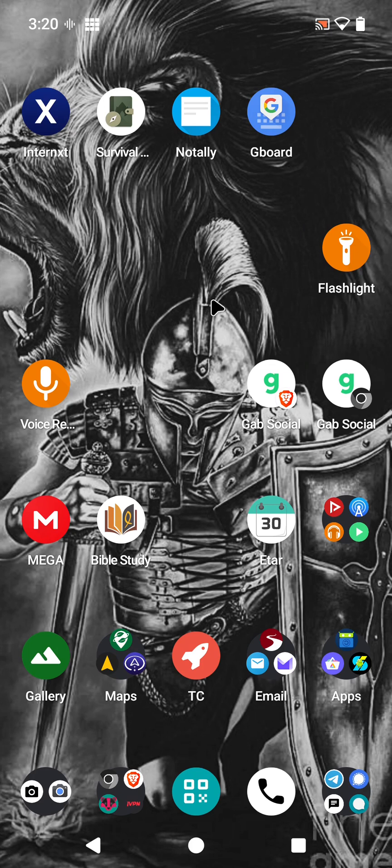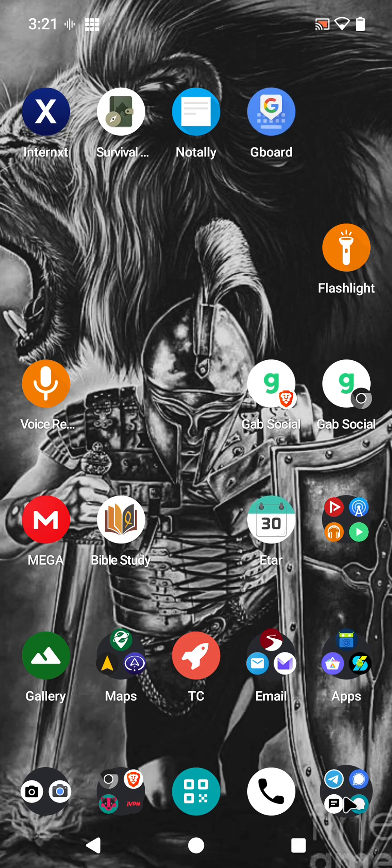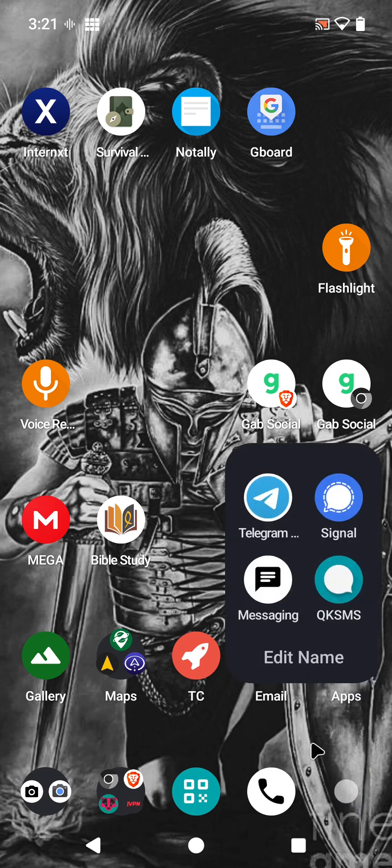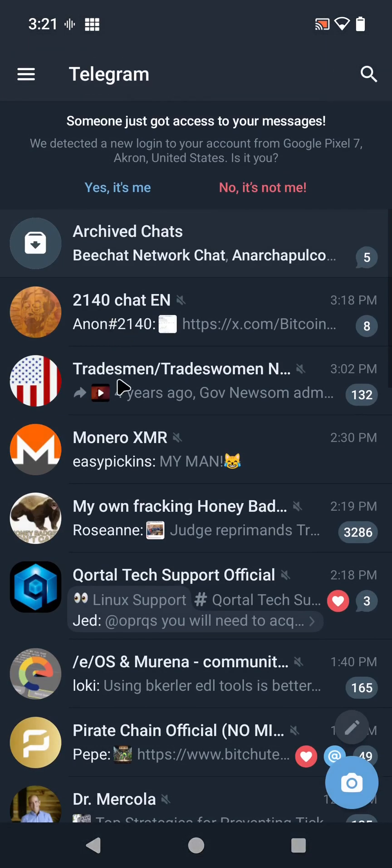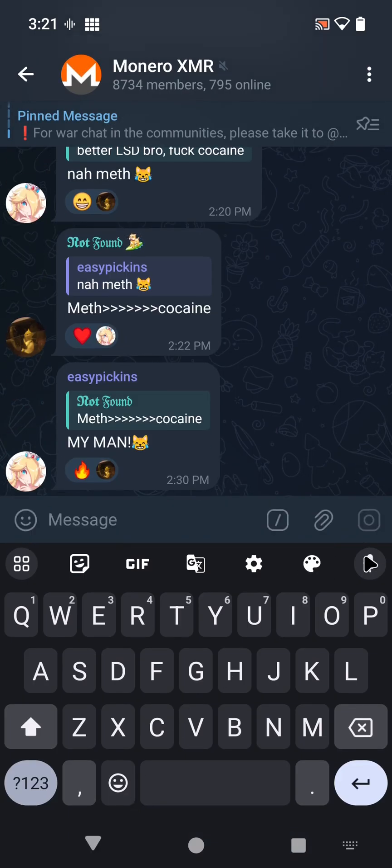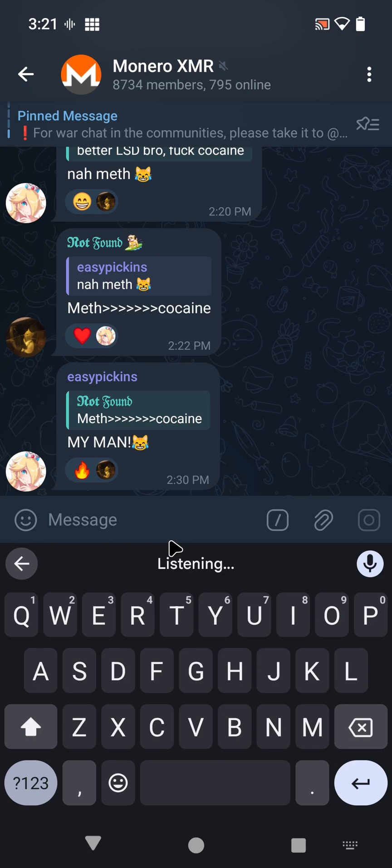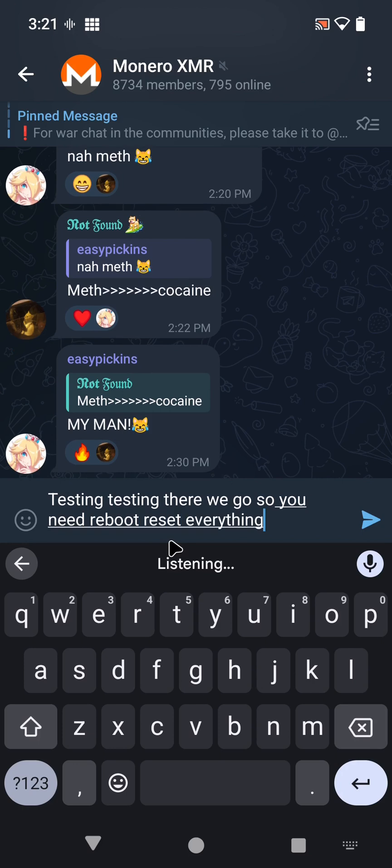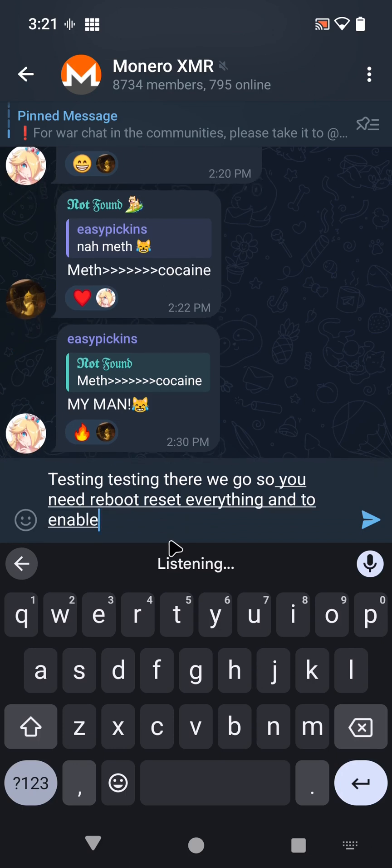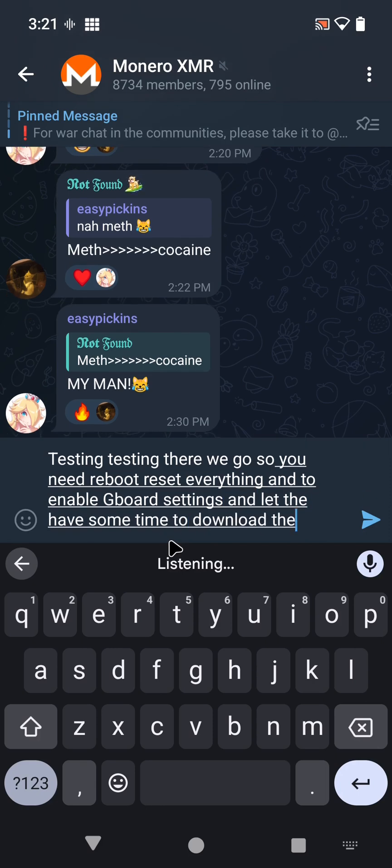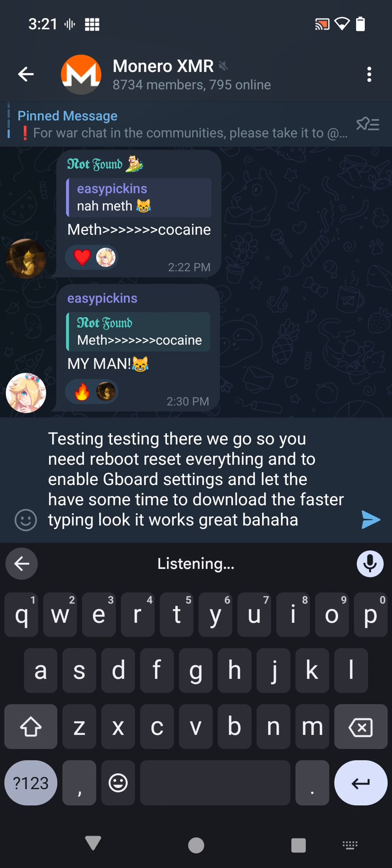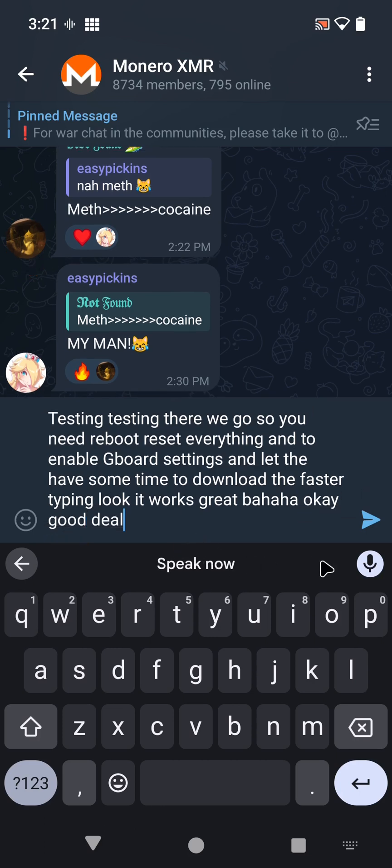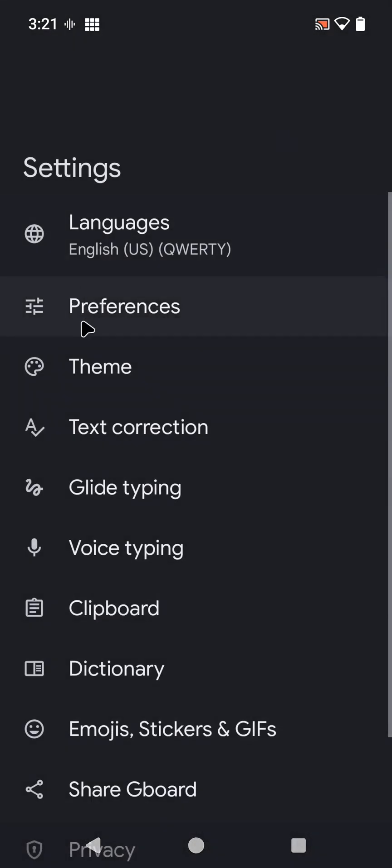Just rebooted and we are back up and rolling with Gboard, trying to get voice-to-text working. Let's see what we have. Testing, testing. There we go. So you just need to reboot and reset everything, enable Gboard settings, and let it have some time to download faster typing. Look, it works great. Good deal. So let's go back in and now we'll go back to Gboard again.